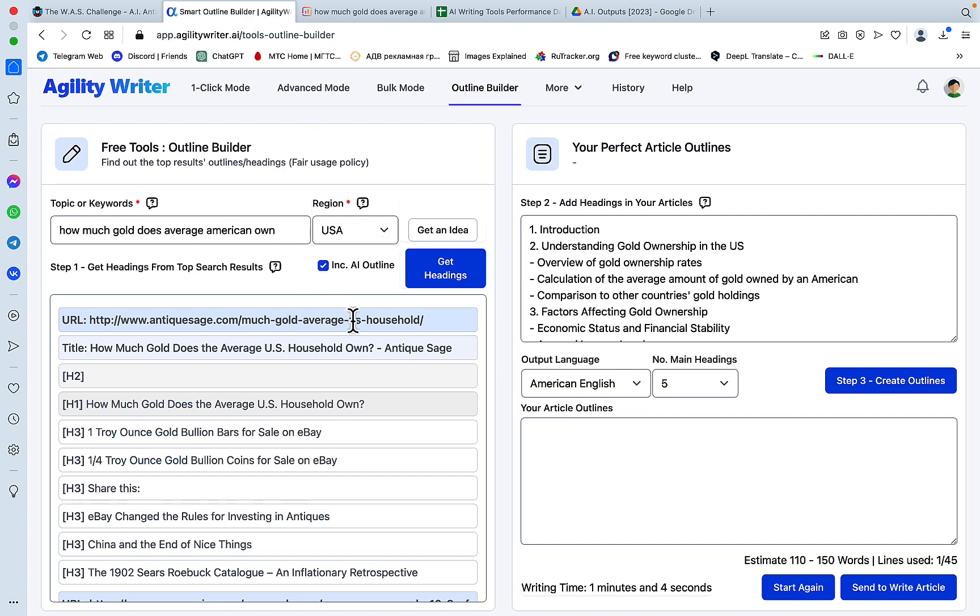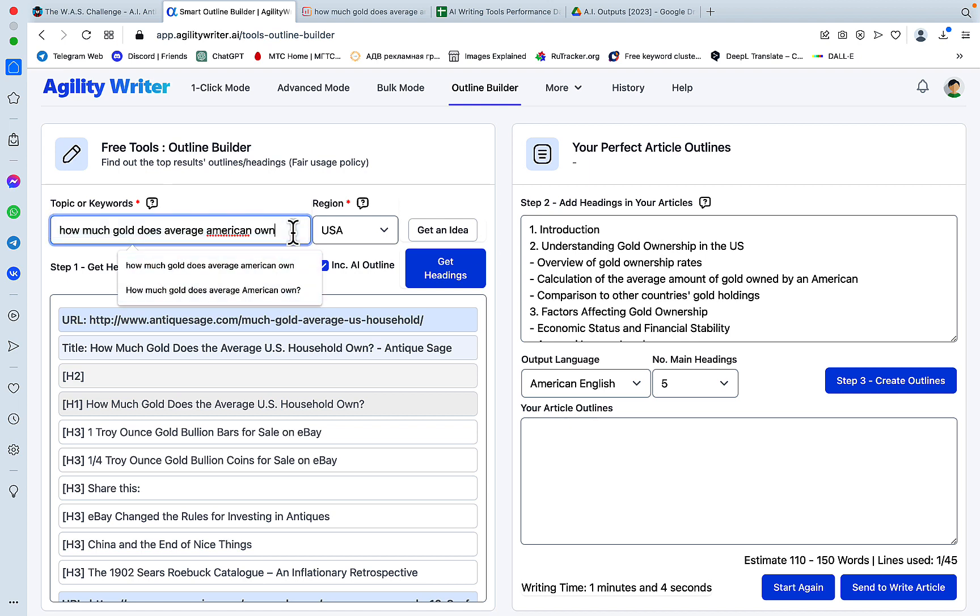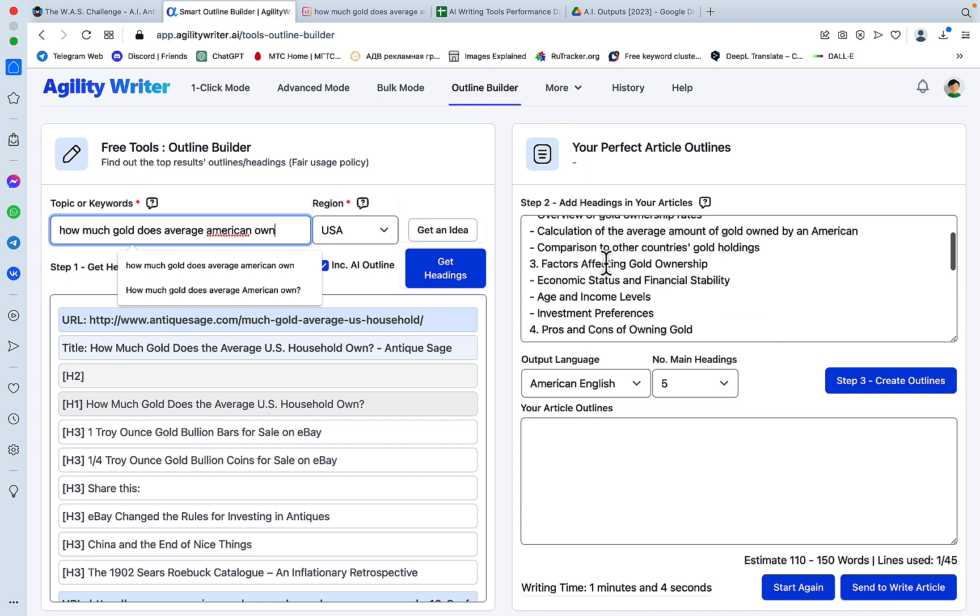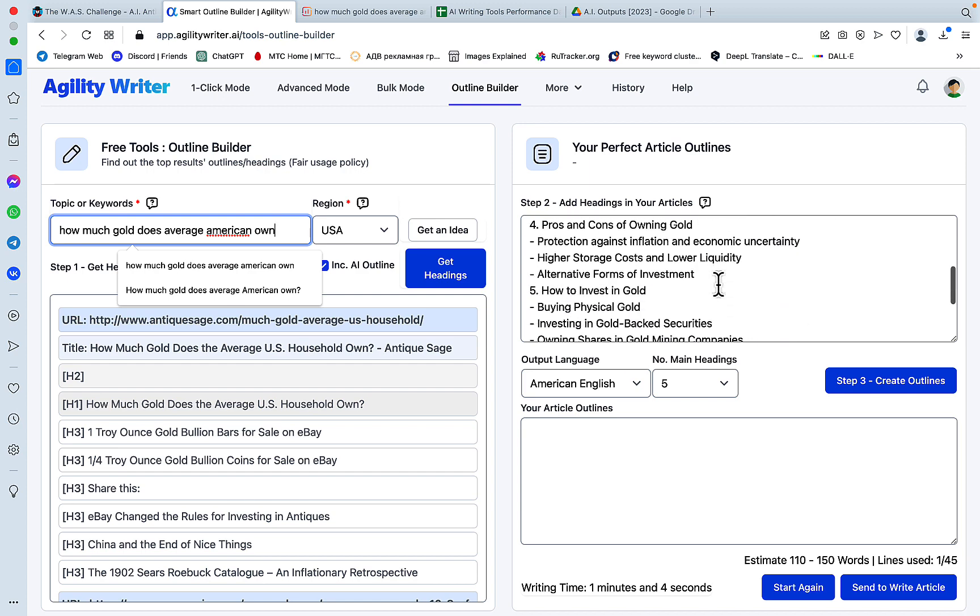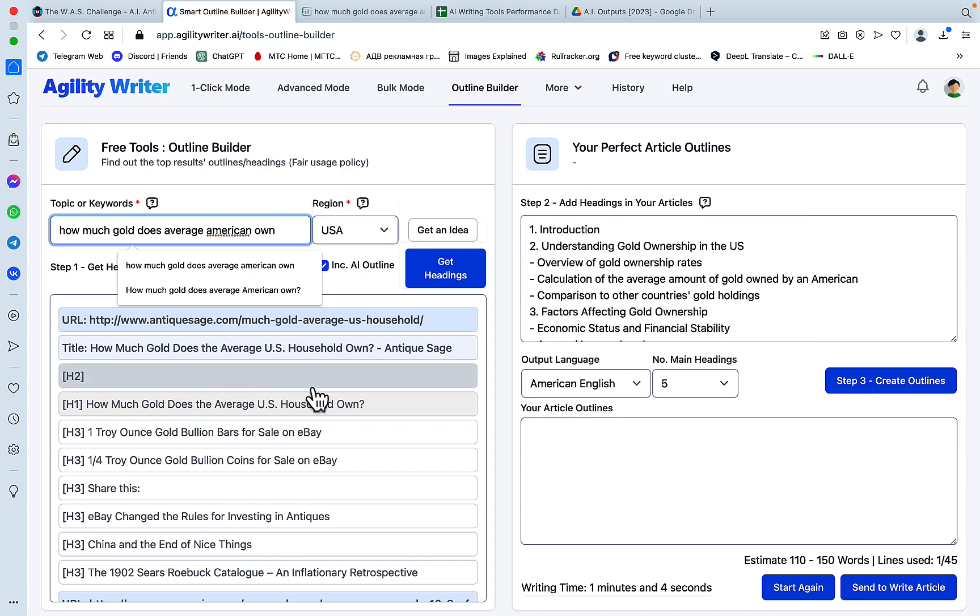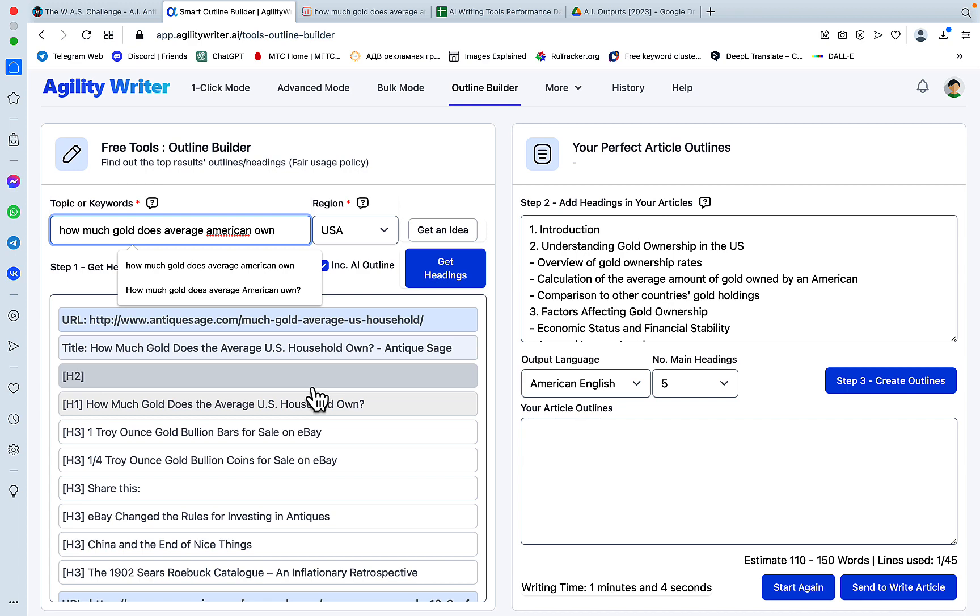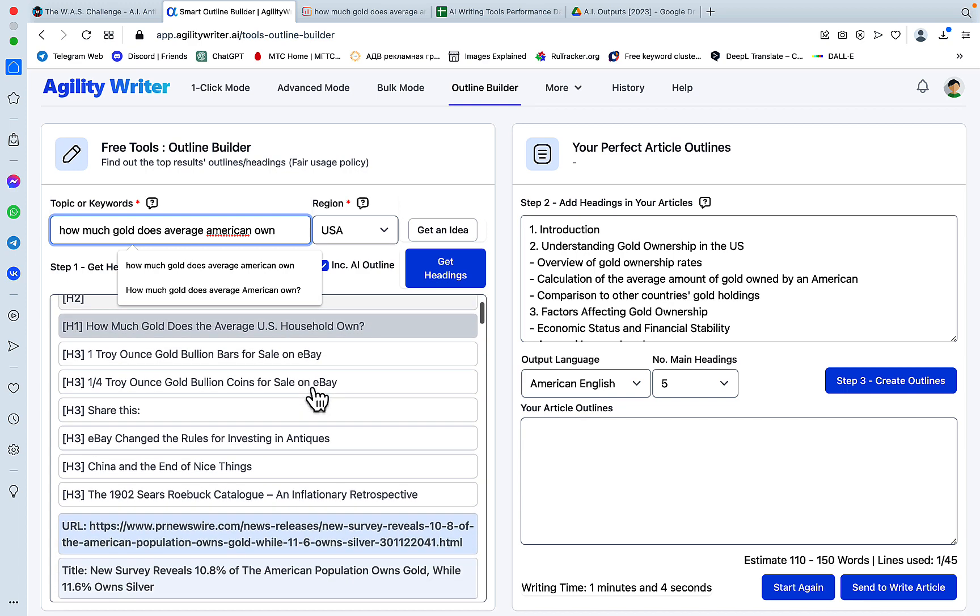Now the Outline Builder has finished doing its thing. Let's take a look. The keyword in question is 'how much gold does average American own?' We have understanding of gold ownership, factors affecting gold ownership, pros and cons, how to invest. Let's try to complement it with something from the SERPs.